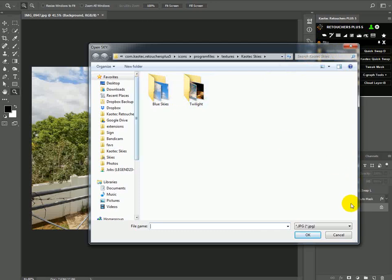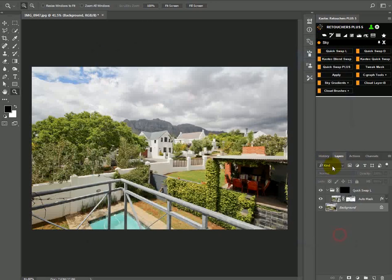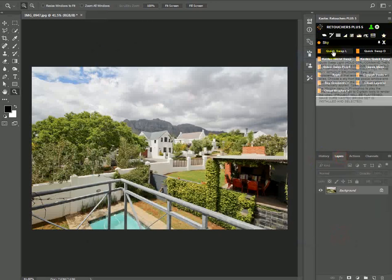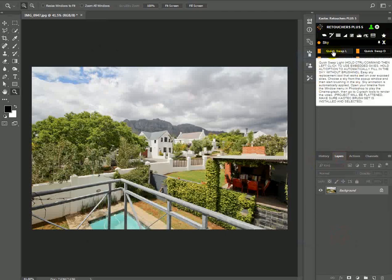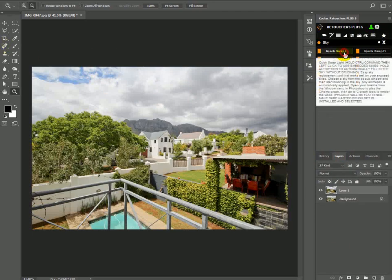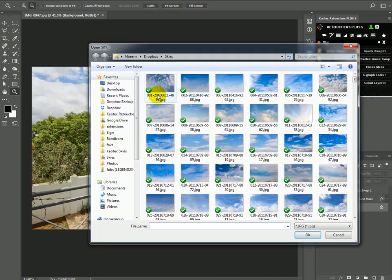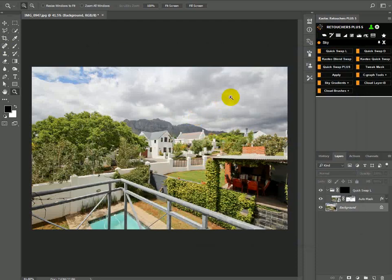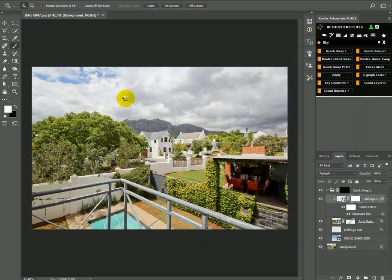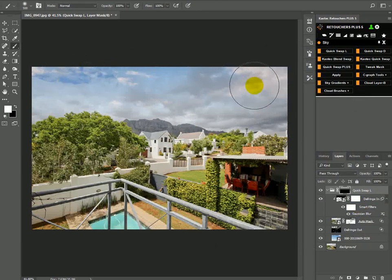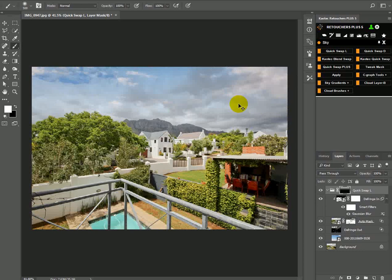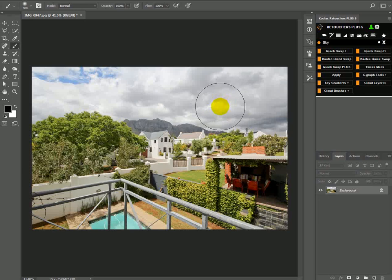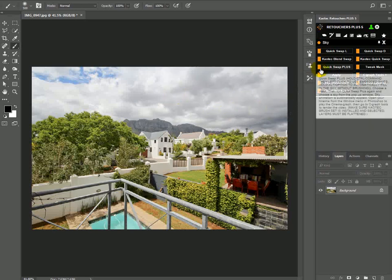If you hold down Alt or Option on a Mac and run one of the features, choose a sky and it will automatically add a gradient on your mask so that you don't need to brush in the sky. Now it doesn't work so well on this image because there's already green in the sky, so the gradient will obviously show some of the old sky.